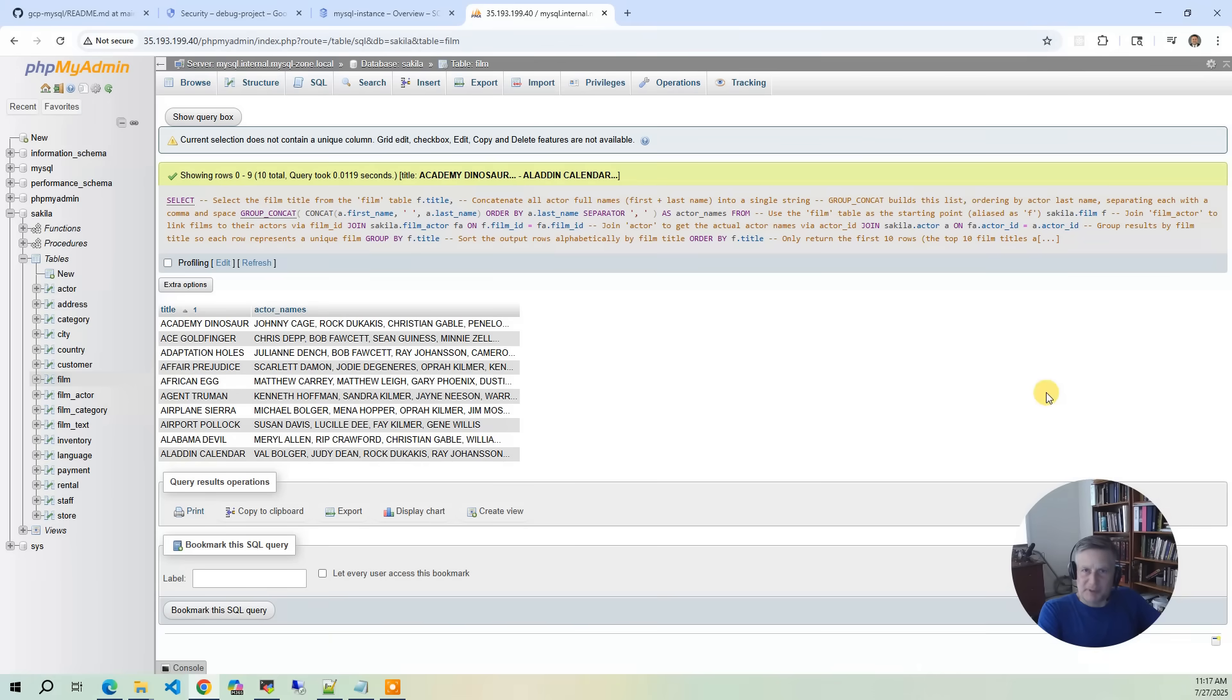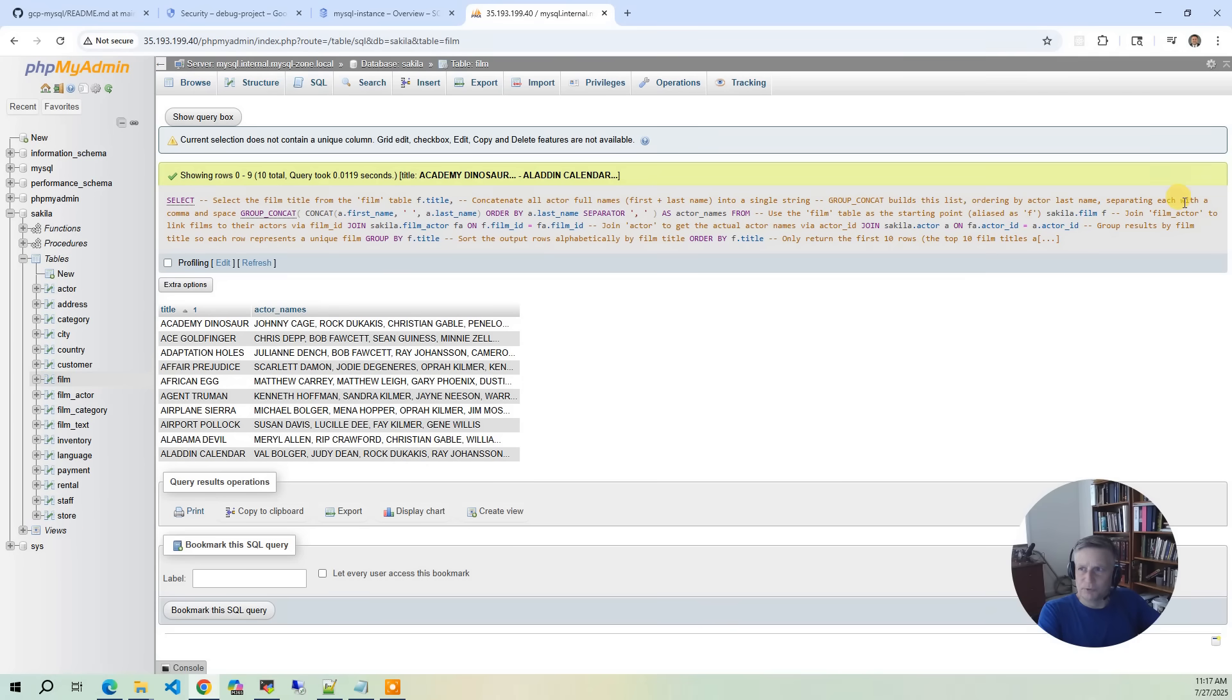So that's phpMyAdmin. Again, this is public and we're connecting to a private database. So what we're going to do is log out of this.